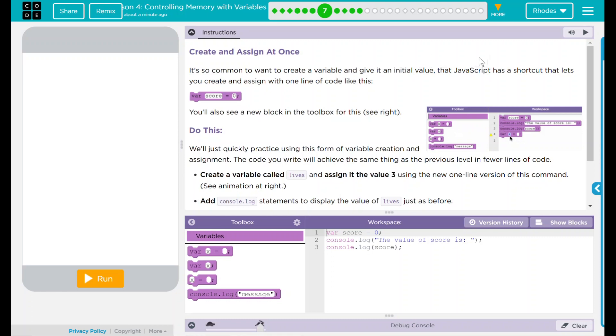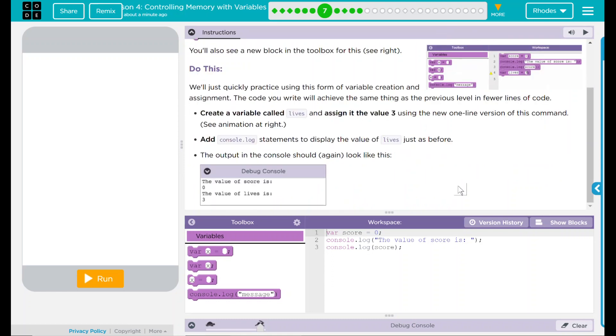Do this: We'll quickly practice using this form of variable creation and assignment. The code you write will achieve the same thing as a previous level in fewer lines of code, and that's really important.